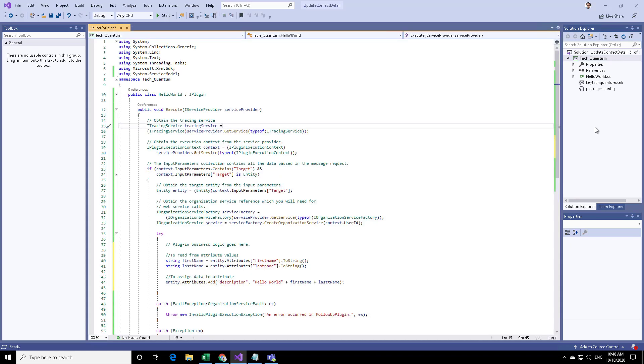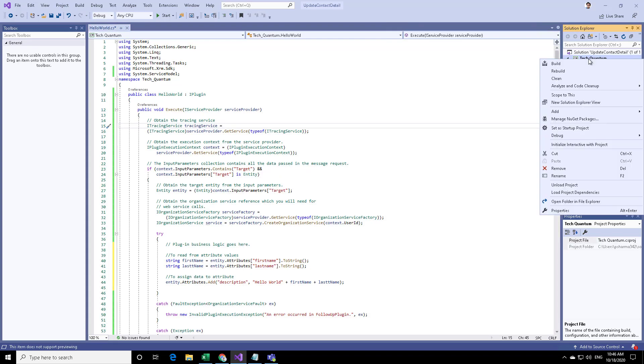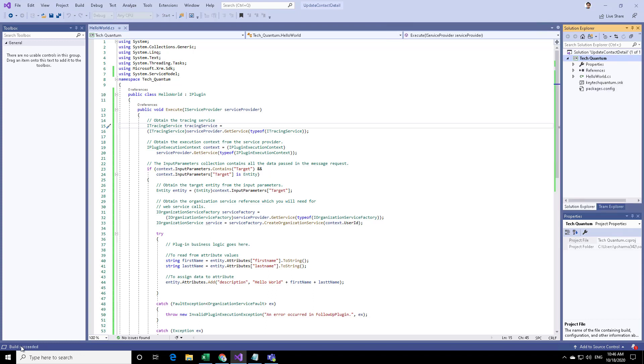Now you need to build the project. To be able to build the project, you can go to the project, right click on it, and click on build. In the bottom, you will see that the build has started and the build has now succeeded. That means there are no errors, and it has created an assembly file.